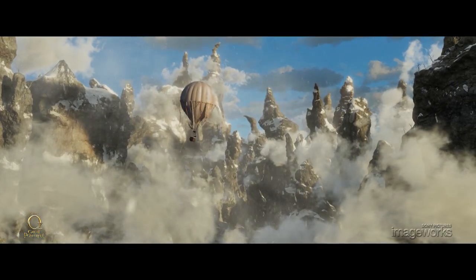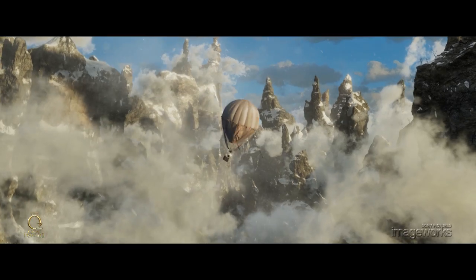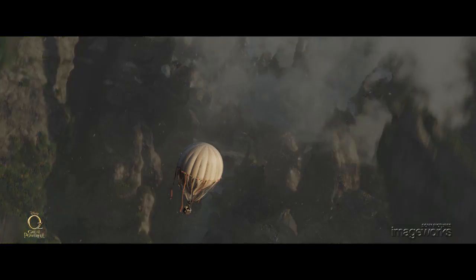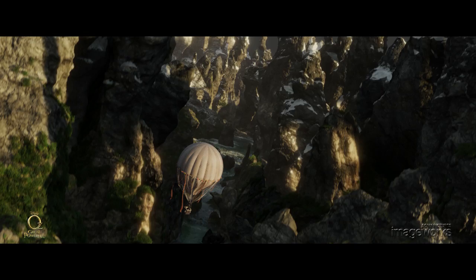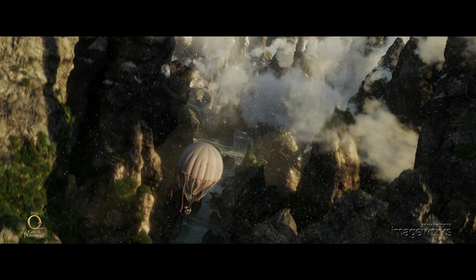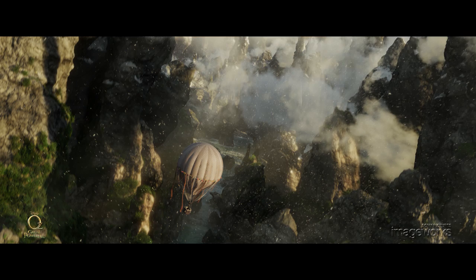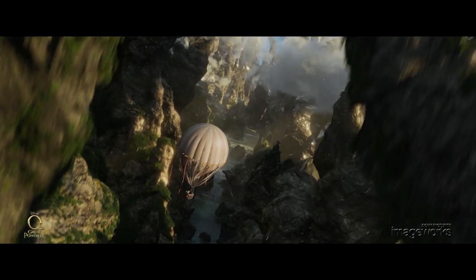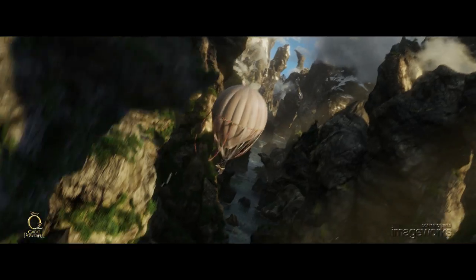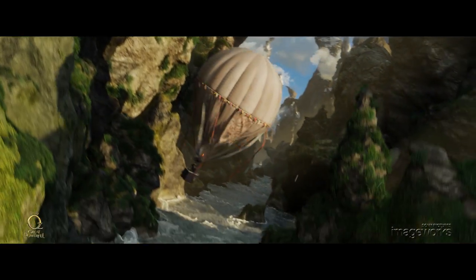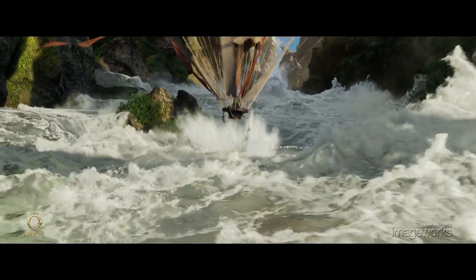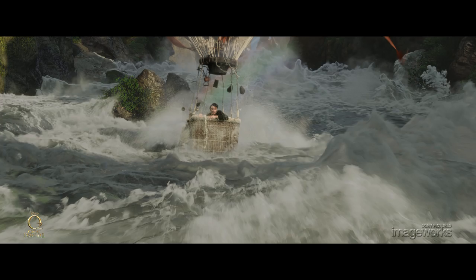Our design theme was to bring volume and detail to all our computer-generated environments. The depth of the canyon was accented by layering details of atmospheric clouds, snow, and light beams.